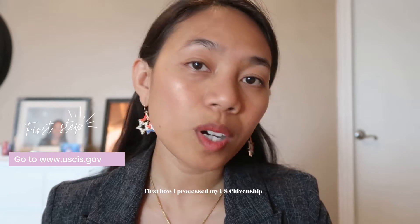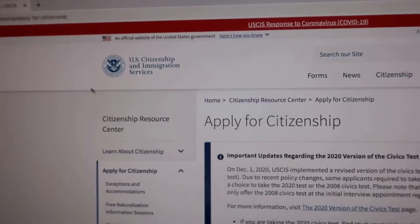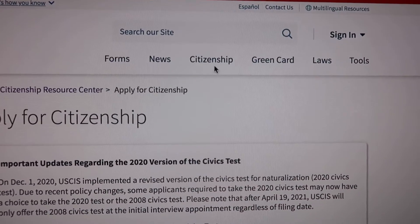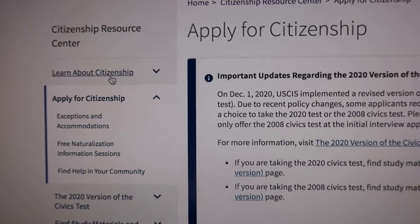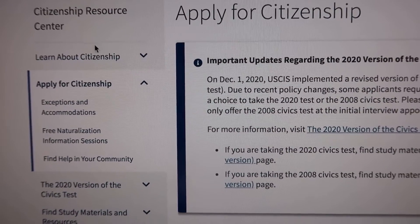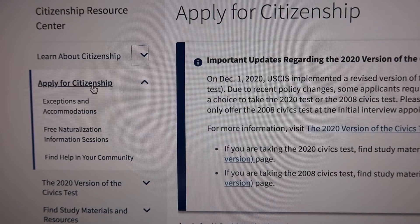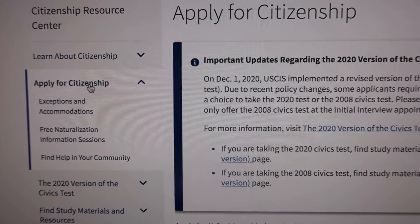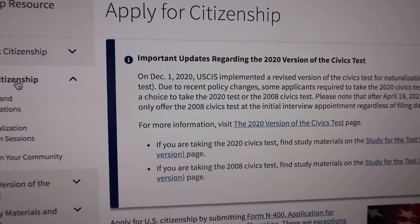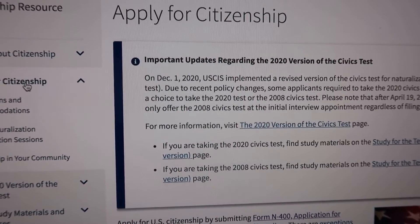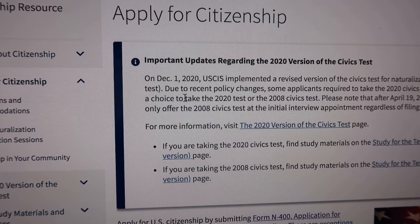First, I went to the USCIS website at www.uscis.gov. From there, go to the Citizenship section where you'll find all of the resources. Click on 'Apply for Citizenship' and when you open that, there's information there.